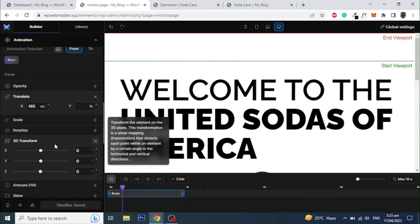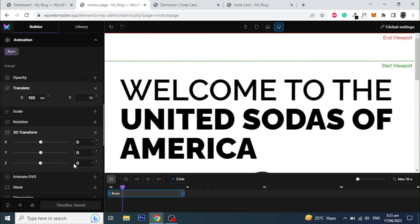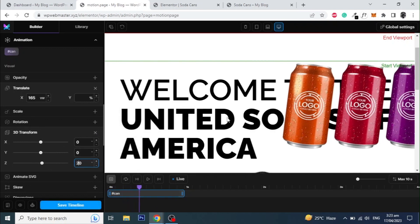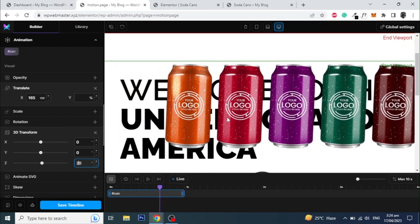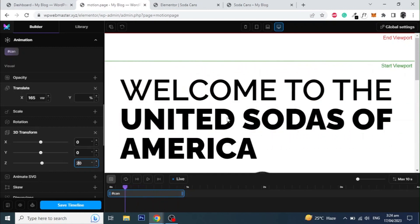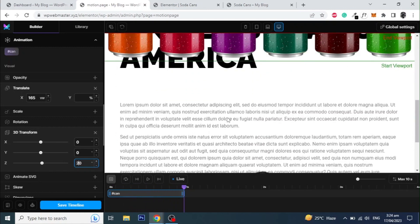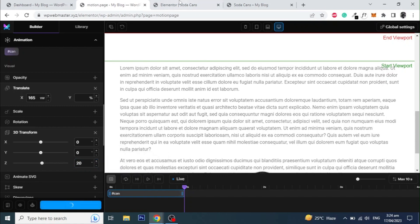Now in order to add a tilt animation click on 3D transform and set a value for Z axis. As the images are 2D and we cannot add 3D images in Elementor so we cannot rotate the images in Y direction. That's why I only gave the value for Z axis.